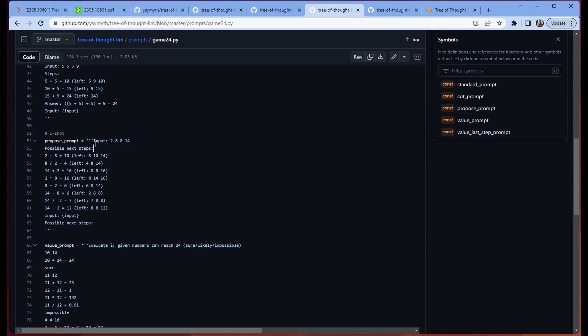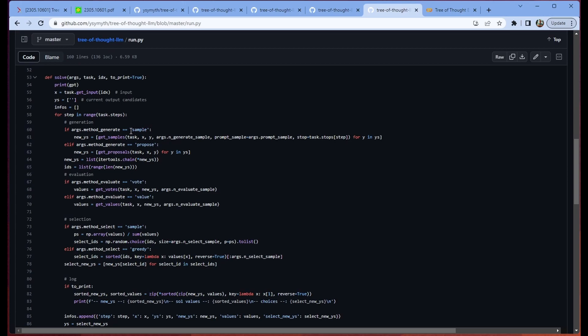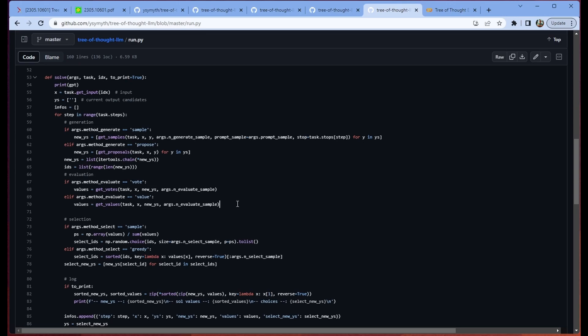Next up we can take a look at what these prompts actually look like. So for the Game24, our prompts look pretty straightforward. We have an input, we have some possible next steps. Then we have an input and we ask it for possible next steps. Spoiler alert, this is how we generate a bunch of different proposed actions to take. Then in this piece of code, this is where all the magic happens. Essentially all we're doing is, because we're using this proposed prompt, we're going to get a bunch of proposals. We're going to convert those proposals into some new ideas. We're going to use the value evaluate method to figure out how to value those. Again, this is all the LLM making these evaluations.